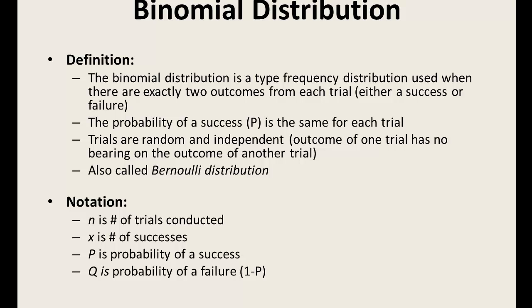The following notation is used when conducting binomial distribution experiments. Please pause the video to read over.